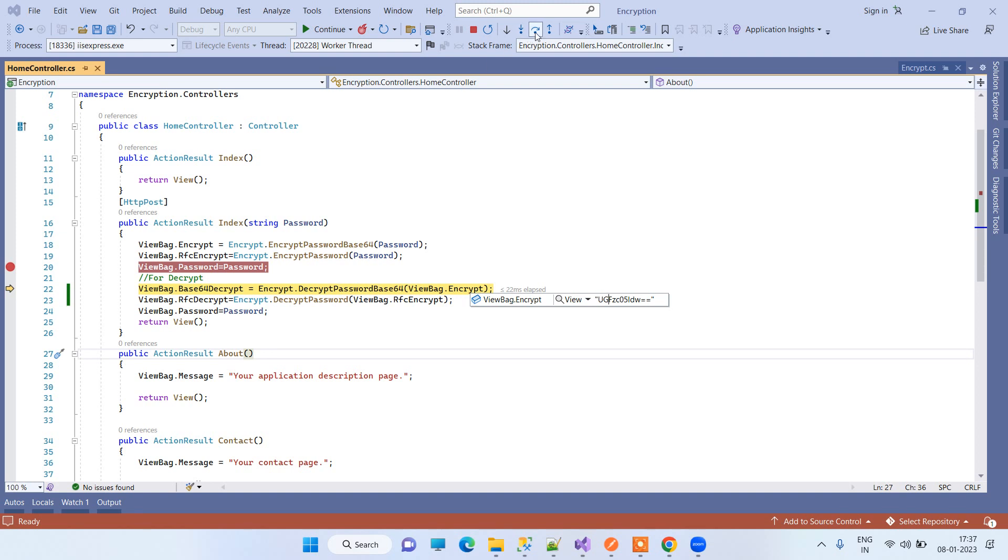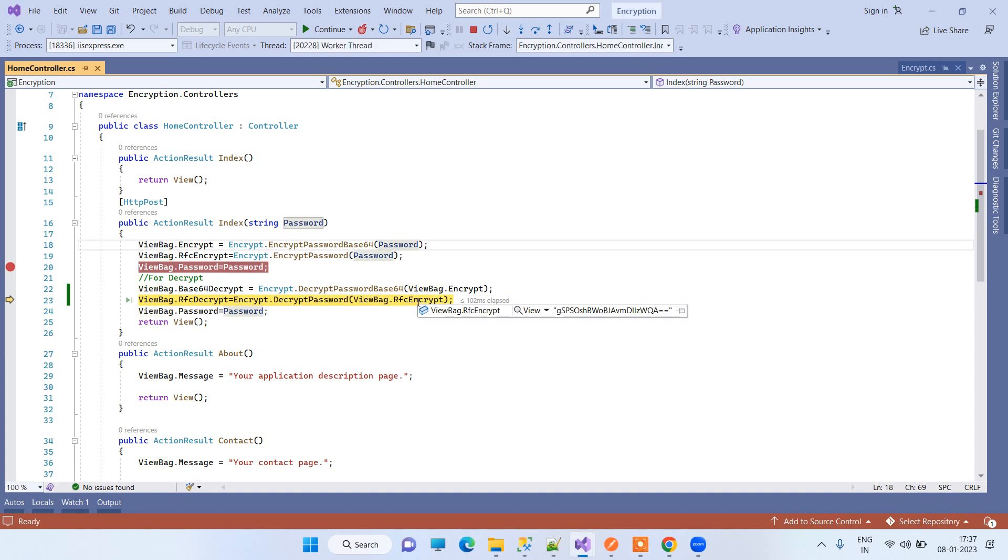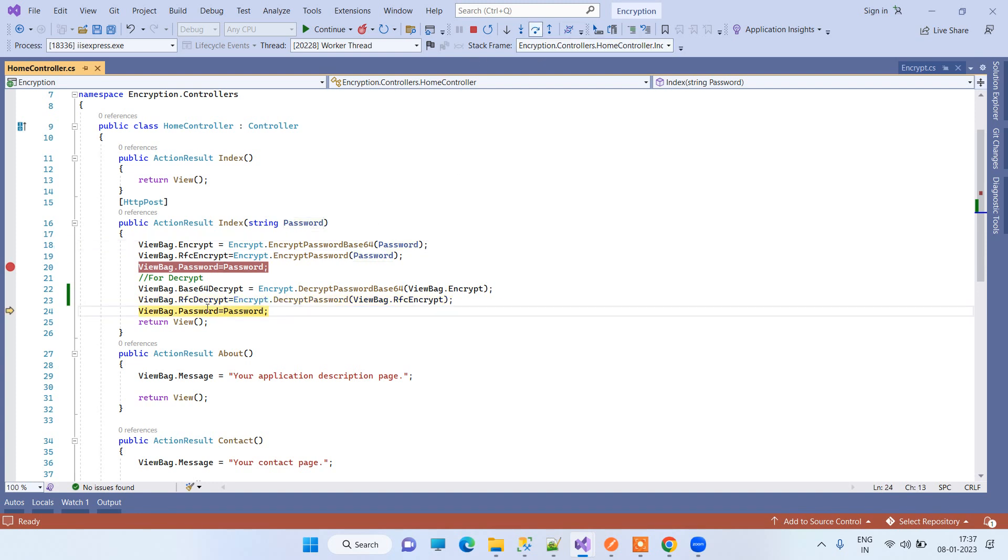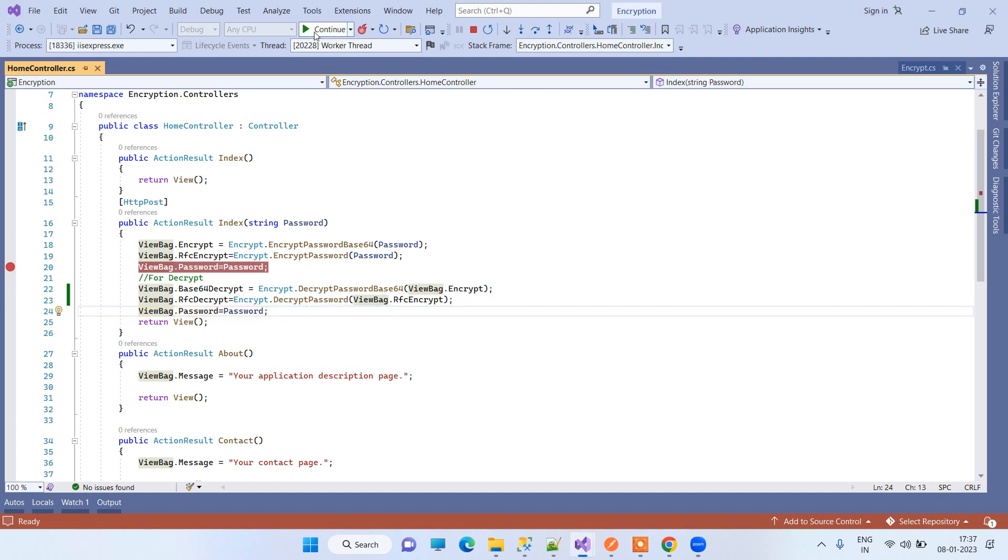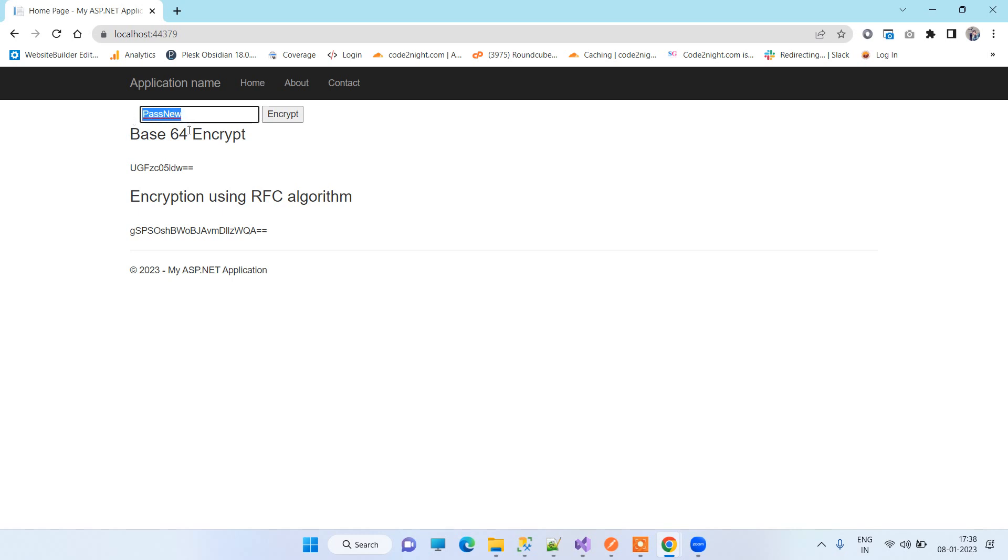You will see that on decryption it will provide us the real password. Same with the RFC encryption, we are passing the string here and we are decrypting the password over here to the original password. You can see that this is the original password and this is the Base64 conversion.